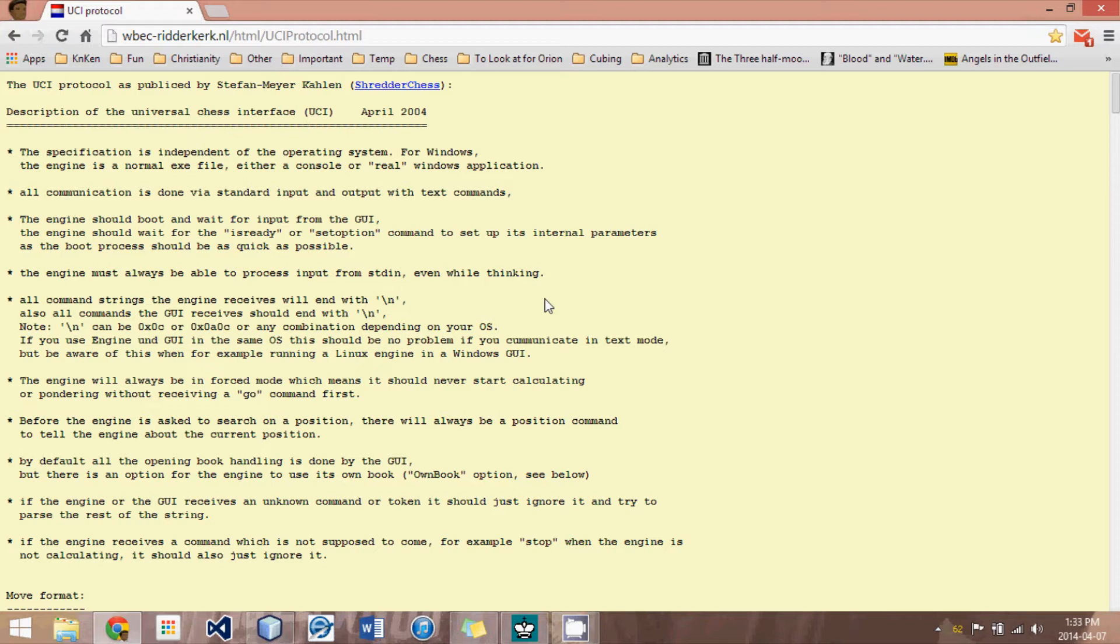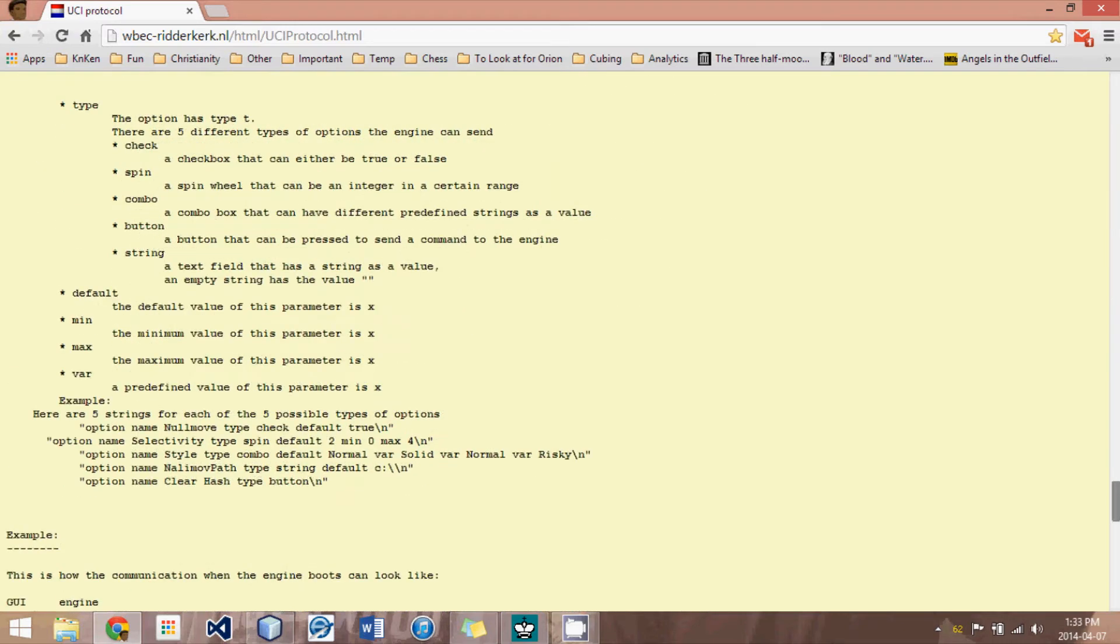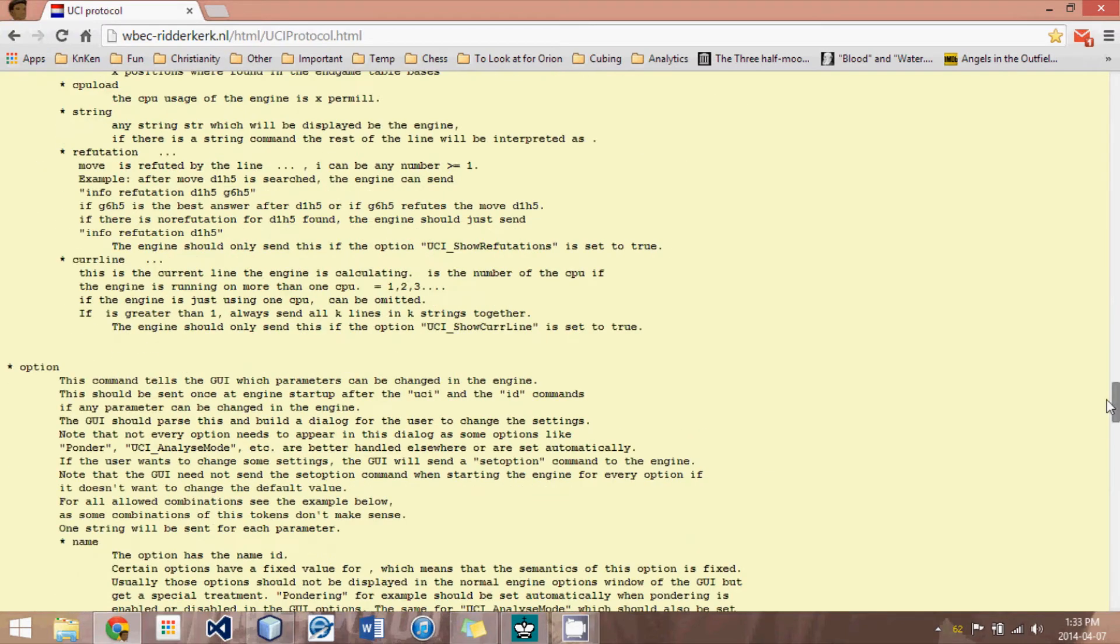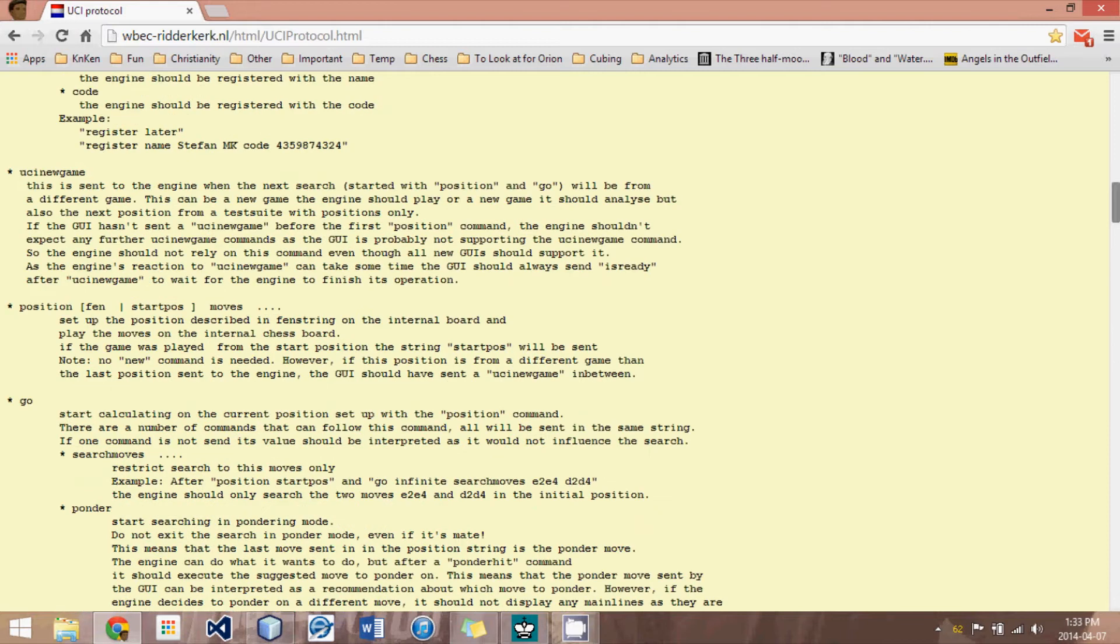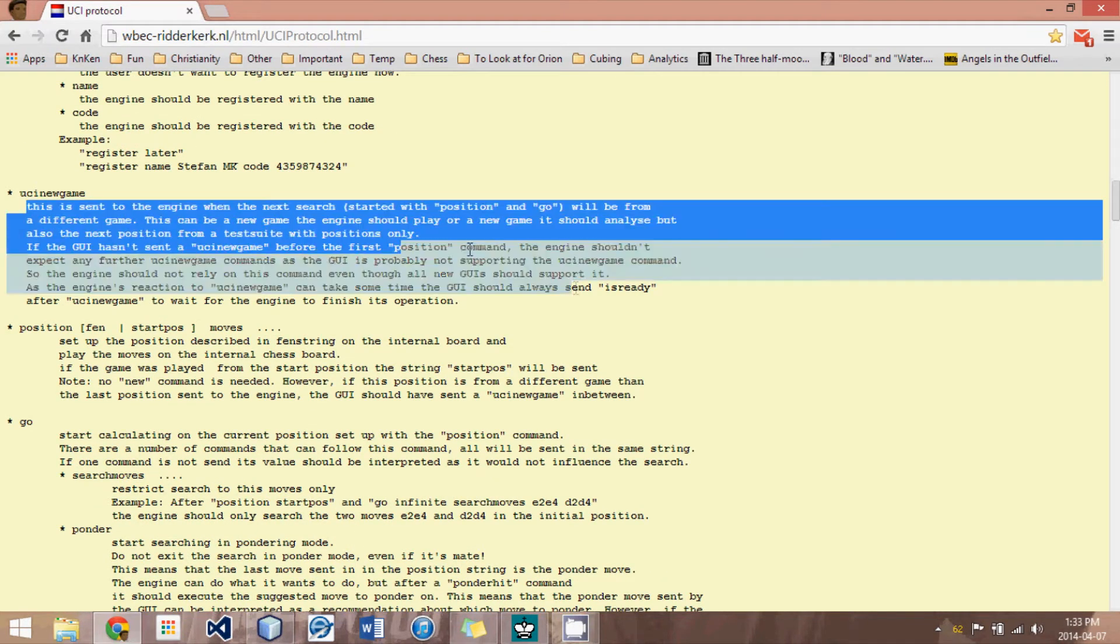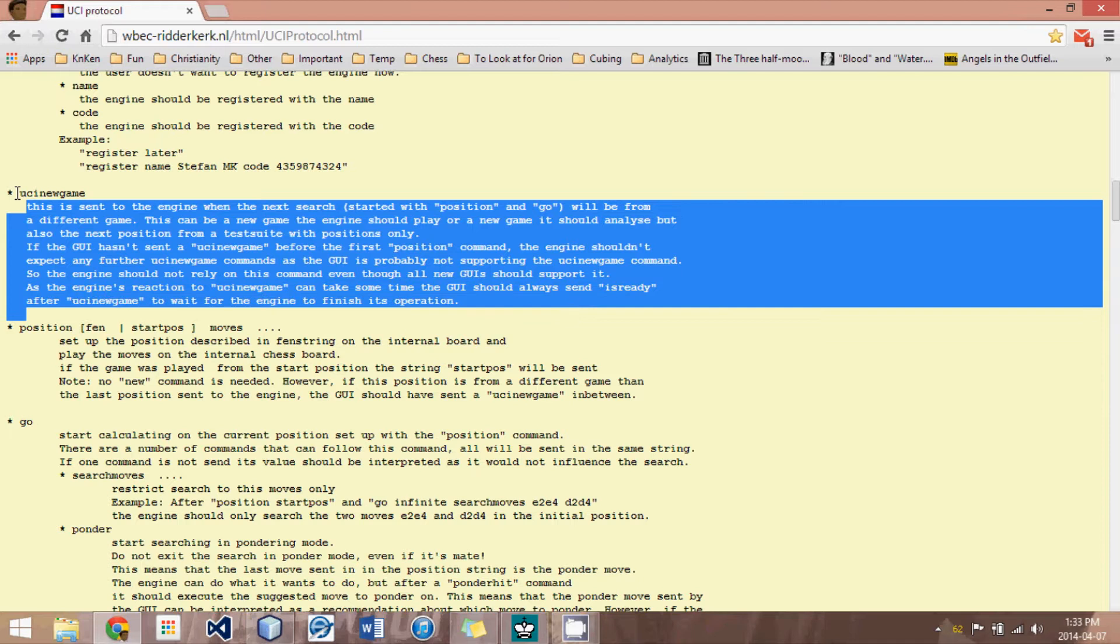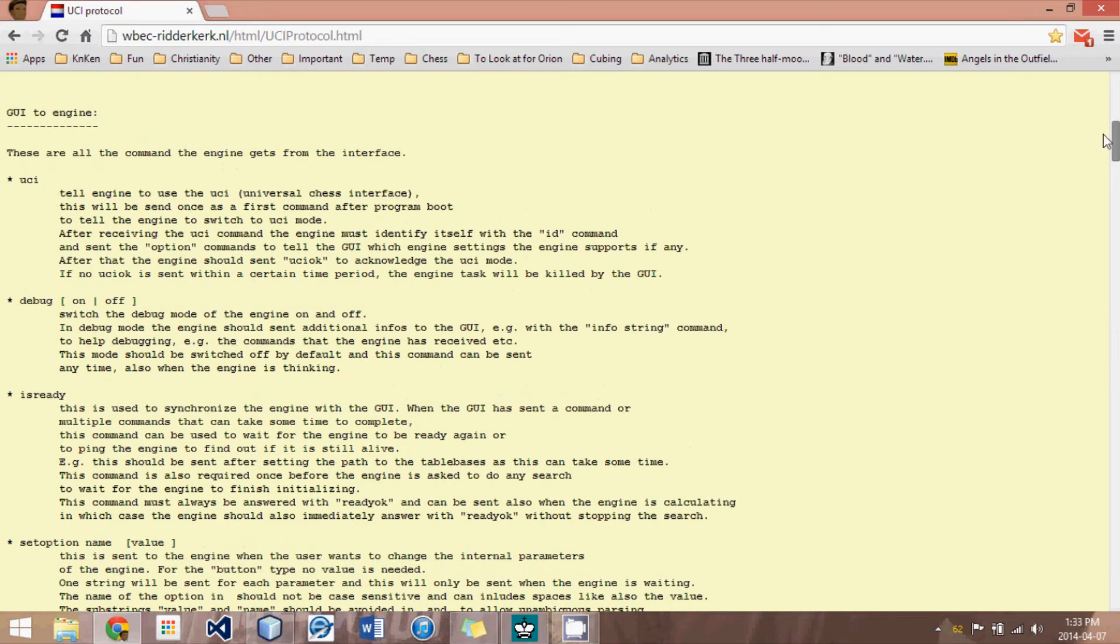But before we get started, be sure to click on the link in the description below to this website displayed here. This is the official place to go to find out exactly how the UCI protocol is supposed to work. And you will notice that there's quite a lot written here, and just don't get disheartened by all that. A lot of it is comments. You'll notice a whole big section of comments to one little line of actual UCI protocol. And these descriptions are very helpful to figure out exactly what you're supposed to do with these inputs and outputs.